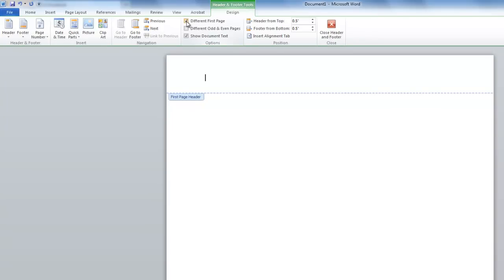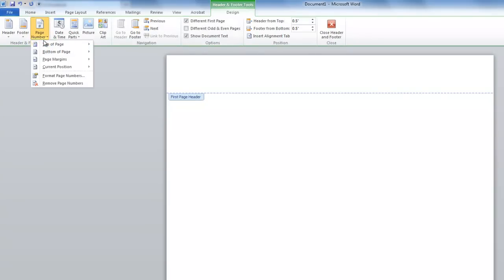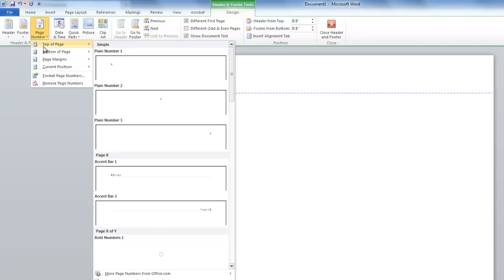In the Header and Footer group, click on Page Number. Select Top of Page and the option Plain Number 1.